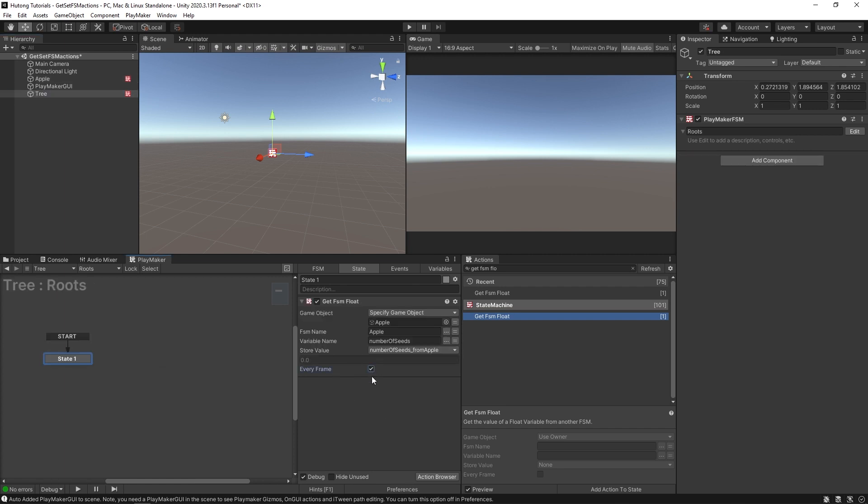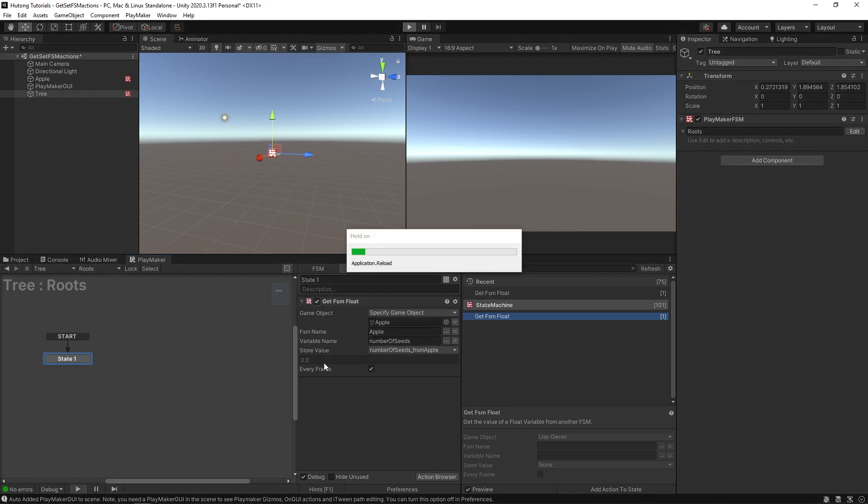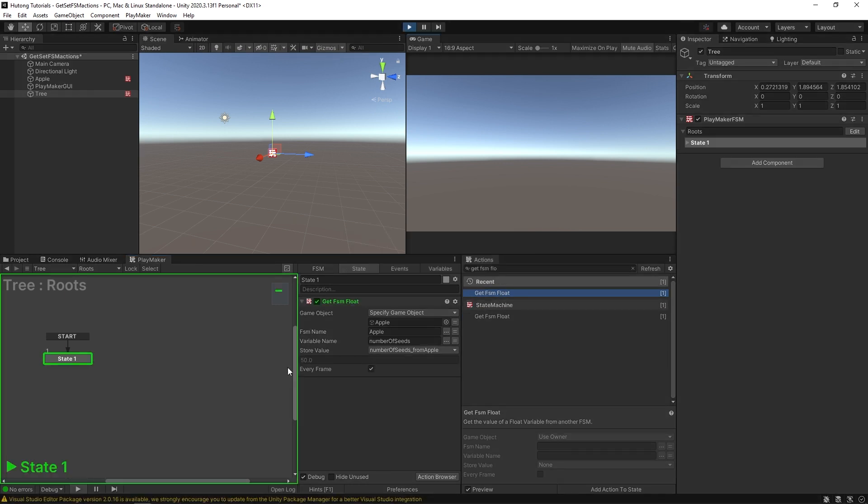And the tree over here, I'm just going to have this run every frame, just to make sure it gets it, since they're going to be both starting at the same time. I'm going to press play. And you'll see that it gets the value. There's 50.